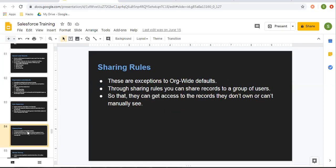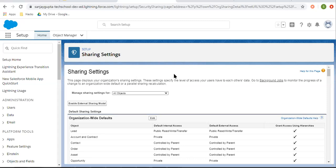If two users don't share a role hierarchy and you still want to share records, you can do that with the help of sharing rules. Let's say two users are working in an organization and they are on the same level or same position — they don't share any role hierarchy between them. In that case you can use sharing rules. Sharing rules are exceptions to org-wide defaults. Through sharing rules you can share records with a group of users so that they can get access to records they don't own.